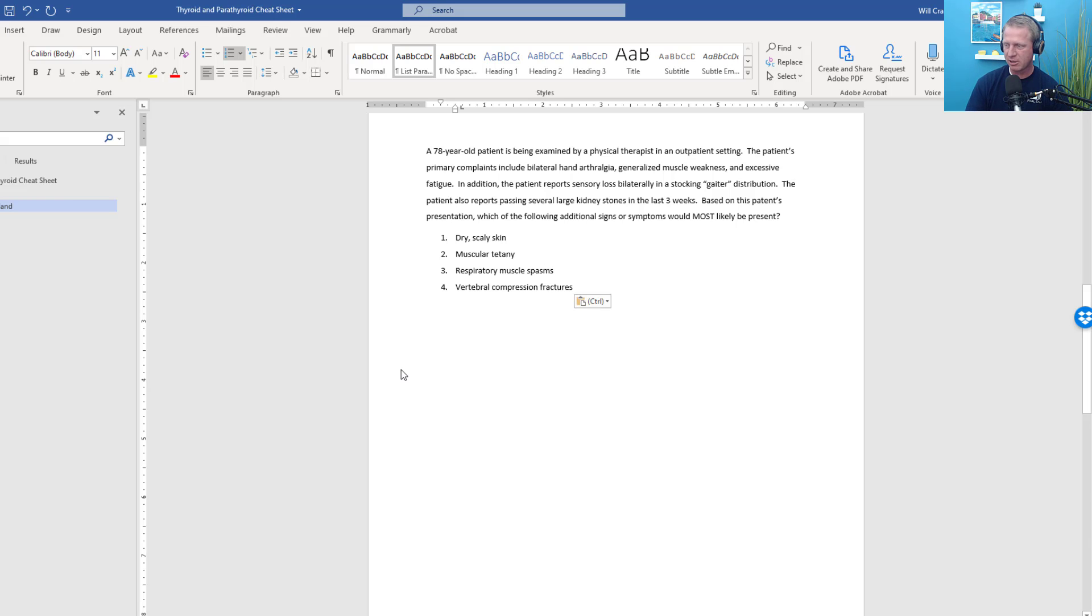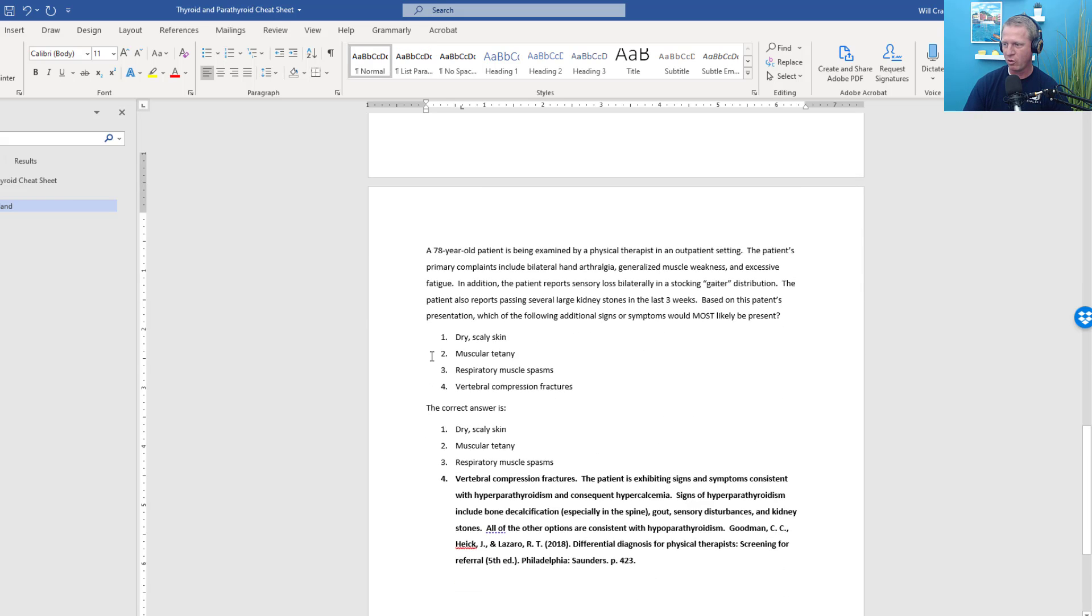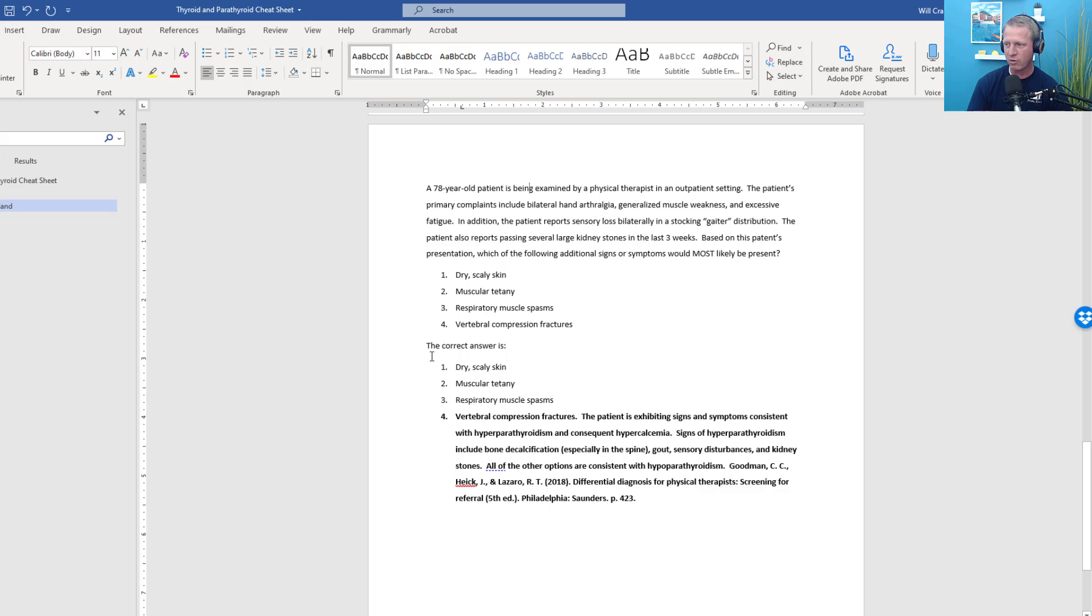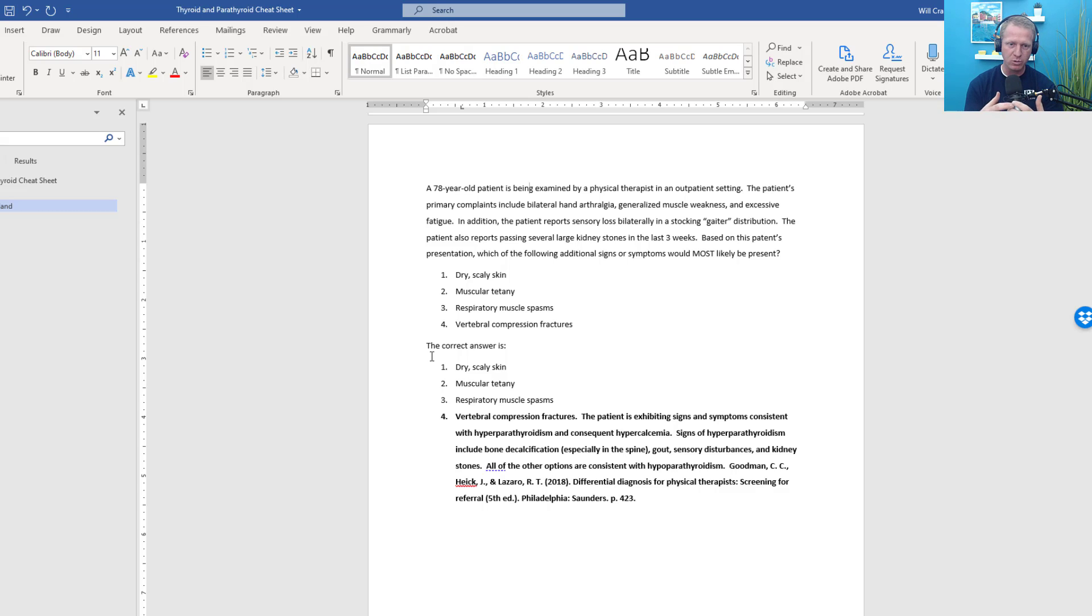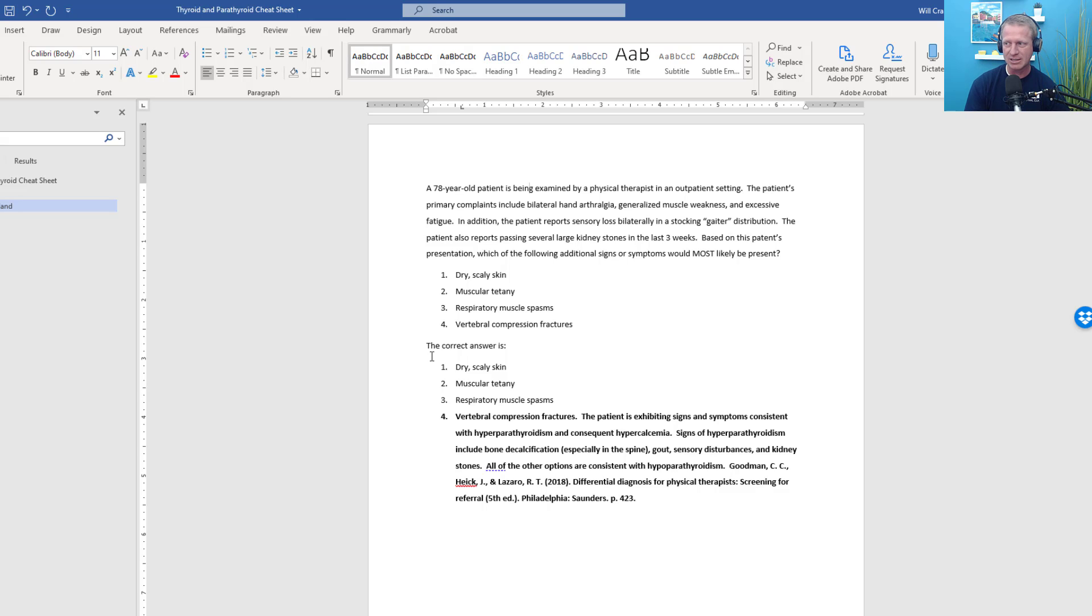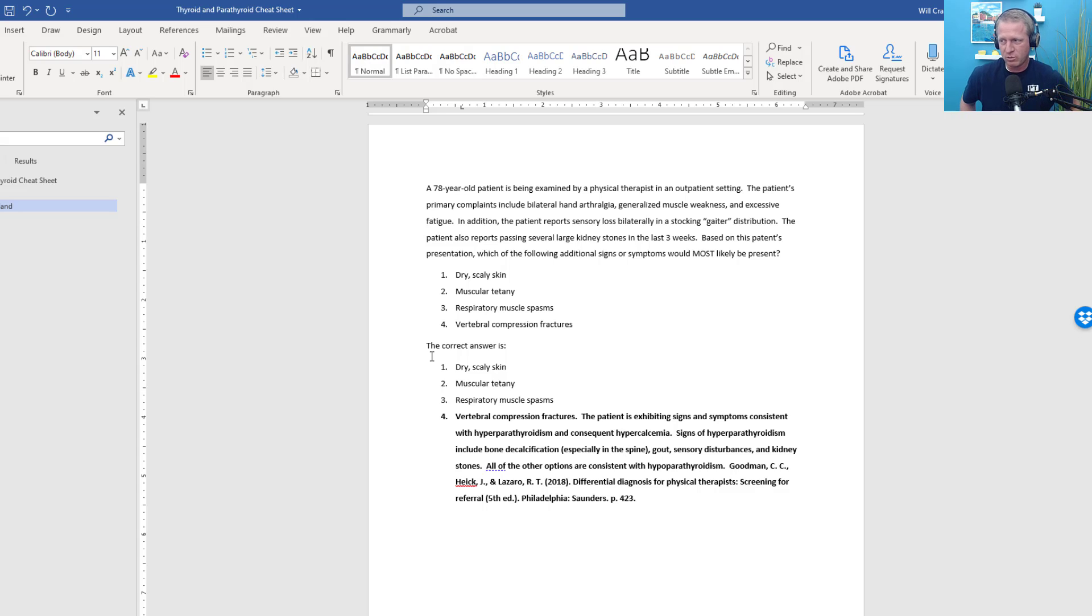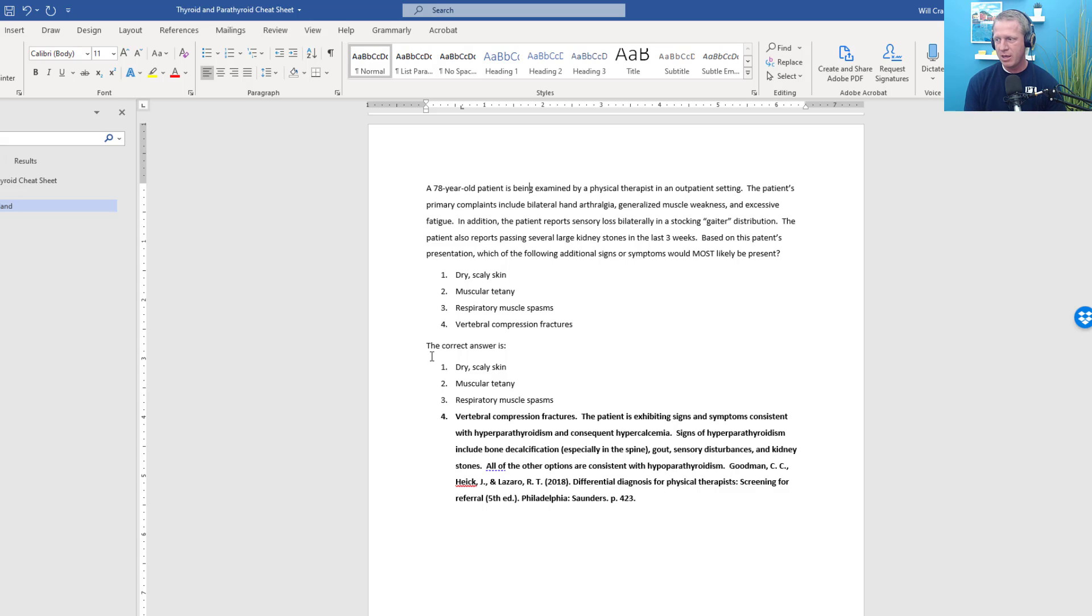This question is clearly asking about the parathyroid hormone. The correct answer is number four, vertebral compression fractures. This patient is exhibiting signs and symptoms that are consistent with hyperparathyroidism. When you're talking about hyperparathyroidism, essentially what is happening is that you're pulling calcium out of the bones and putting it into the bloodstream. That's why you get these symptoms, especially skeletal bone mineral density loss, especially in the vertebral column.